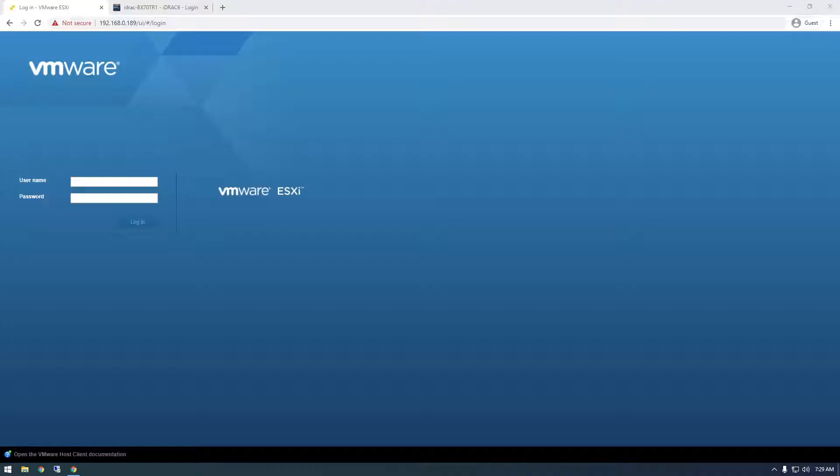So that server back there is a Dell R710, and previously I had Proxmox installed on it, which is a free and open source hypervisor. But recently I got the itch to try out ESXi, so last night I installed it on that Proxmox. Before I go any further with experimenting, I'm going to redo that whole process and show you guys exactly how I installed it. Let's just jump right in.